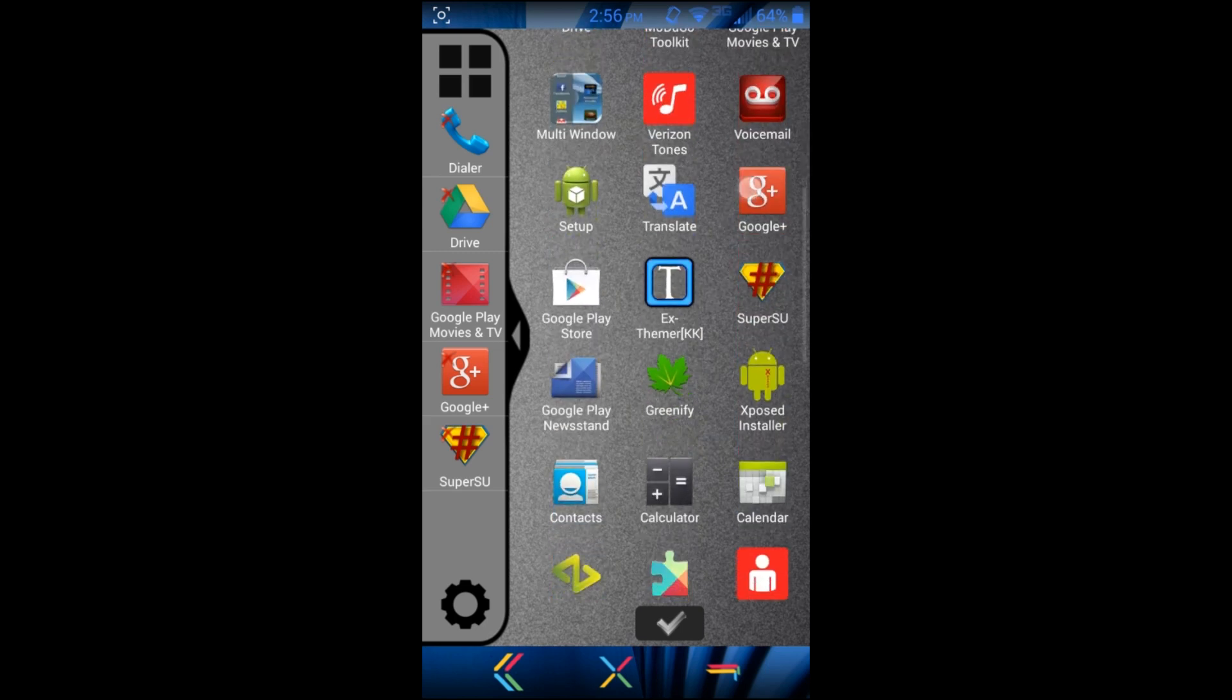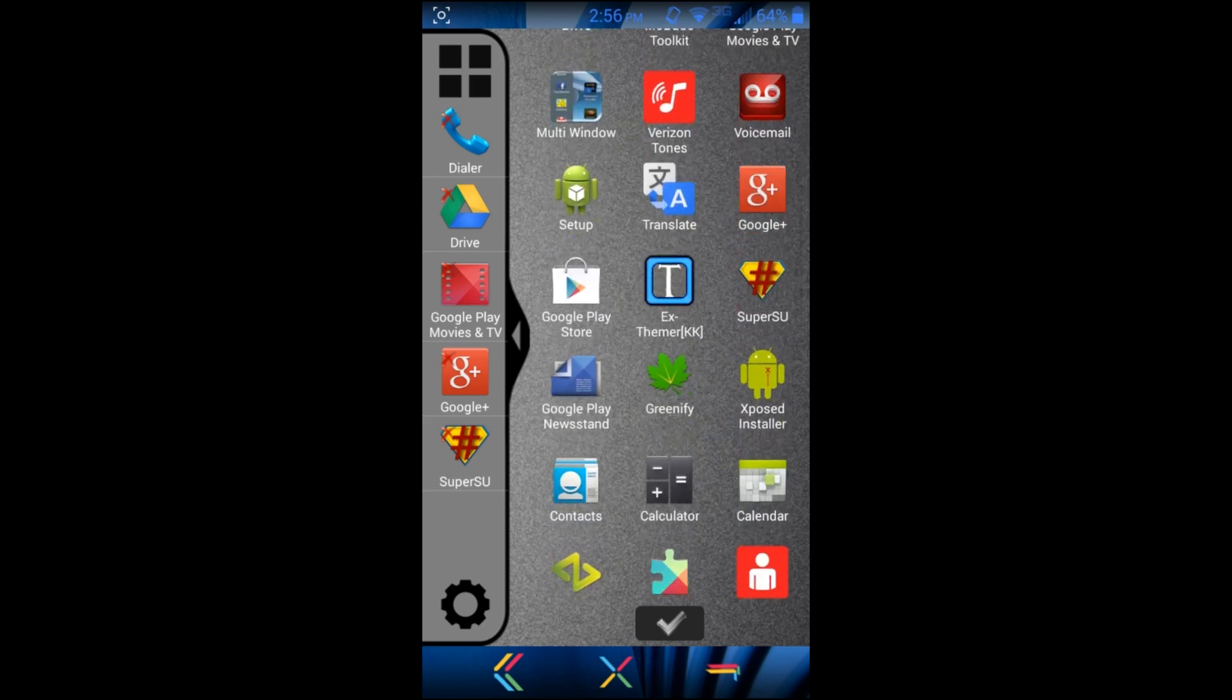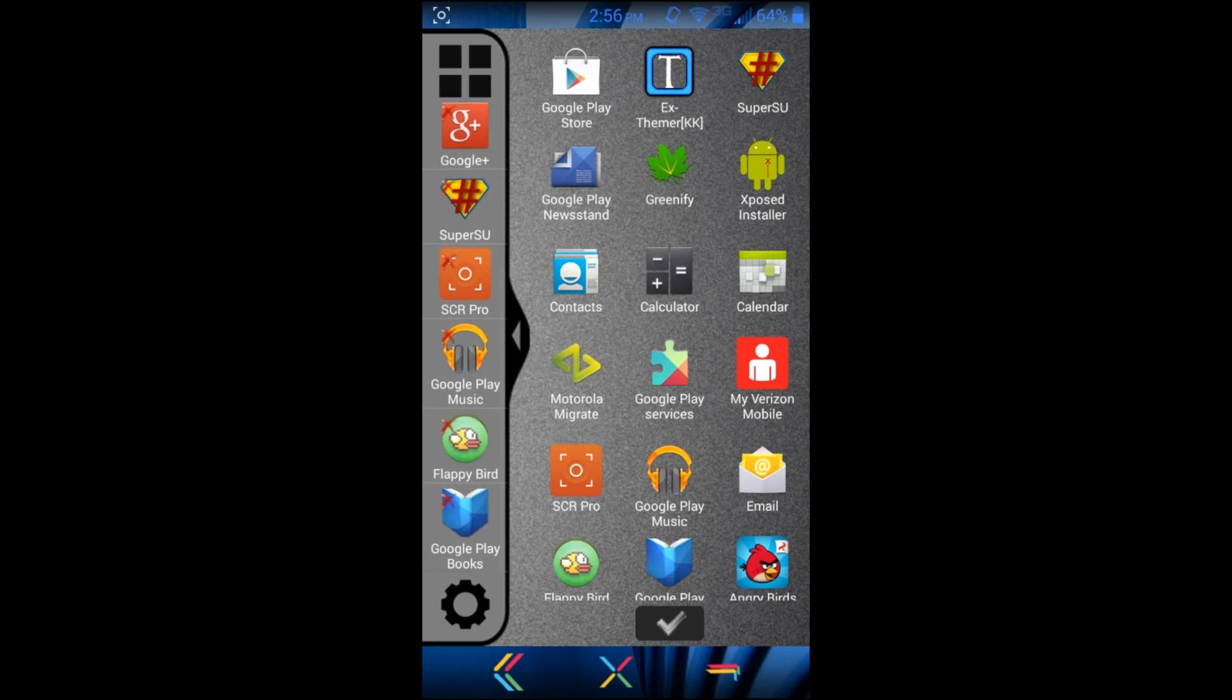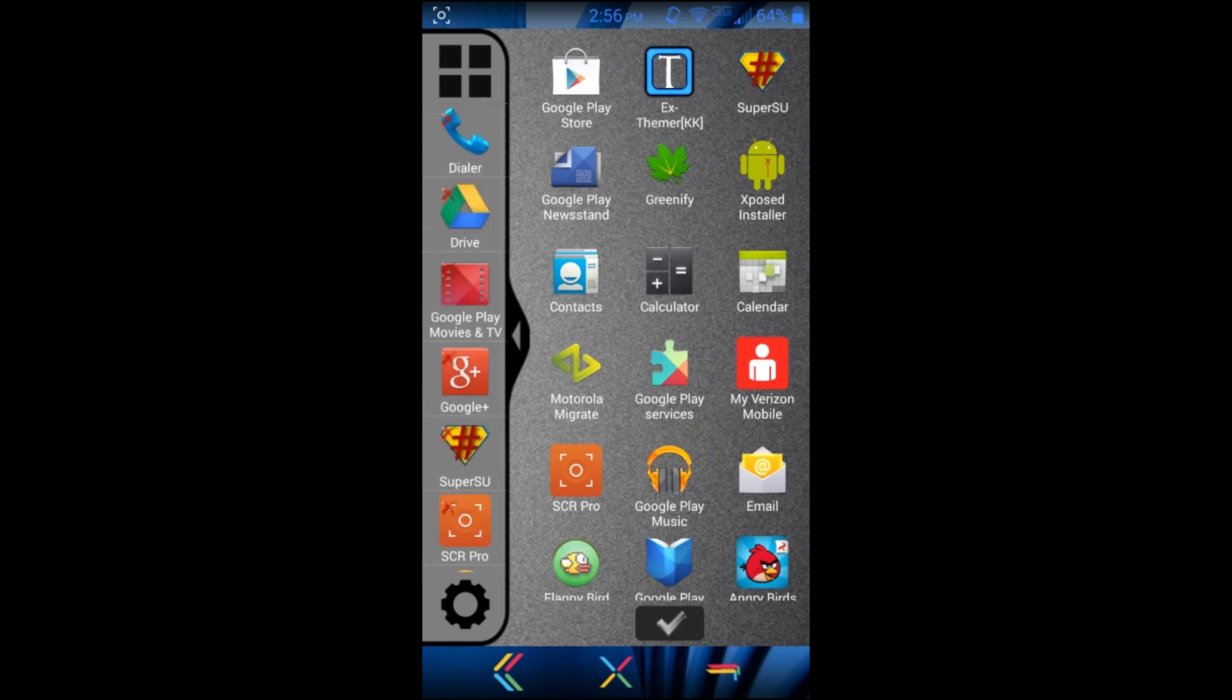So maybe we'll add like Phone, Drive, Video, Google Plus, Super User - just a whole bunch of them. There we go, and you can see they're all over here on the side. Pretty much that's all you gotta do - pick the applications you want.